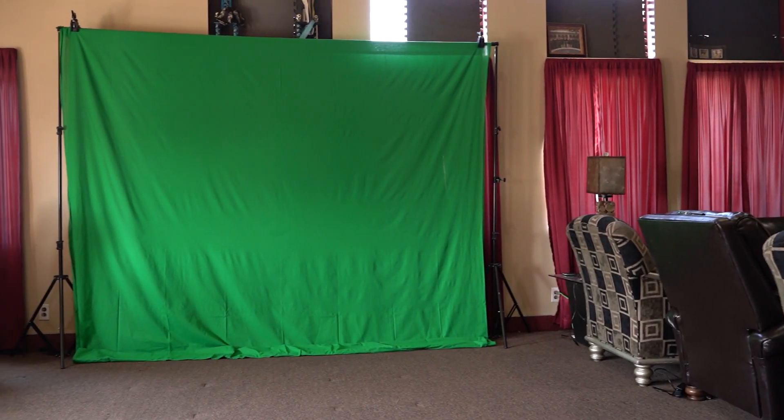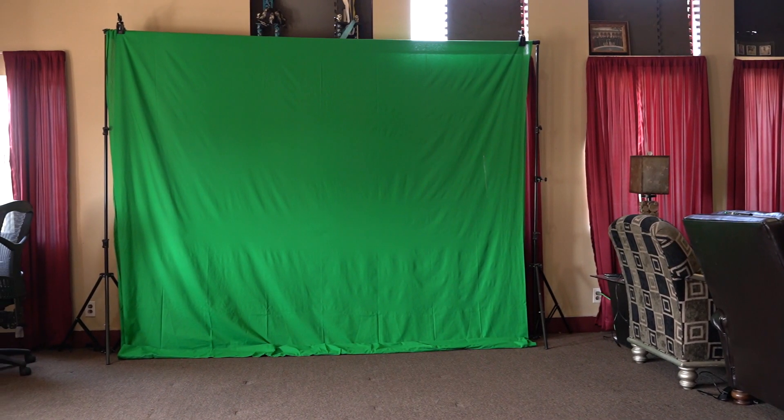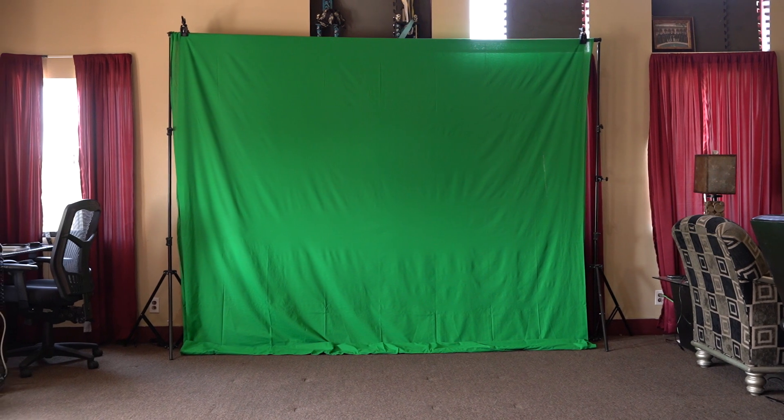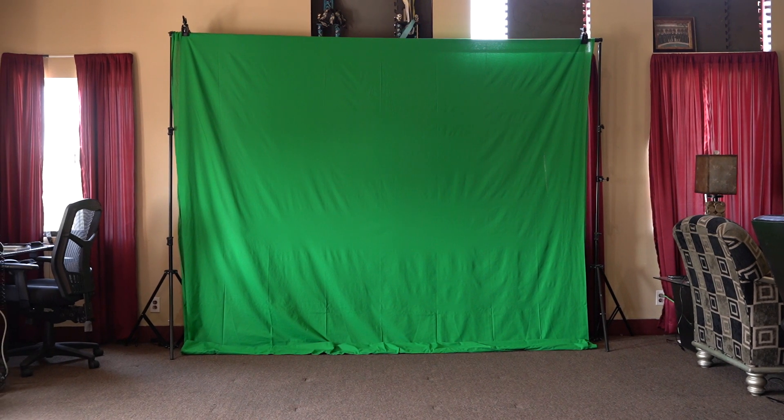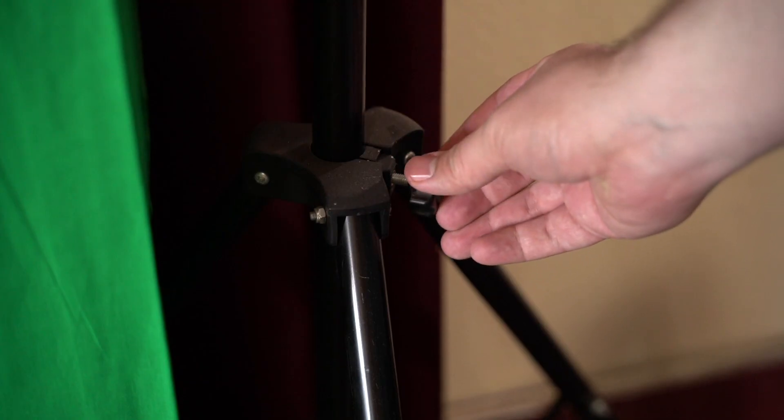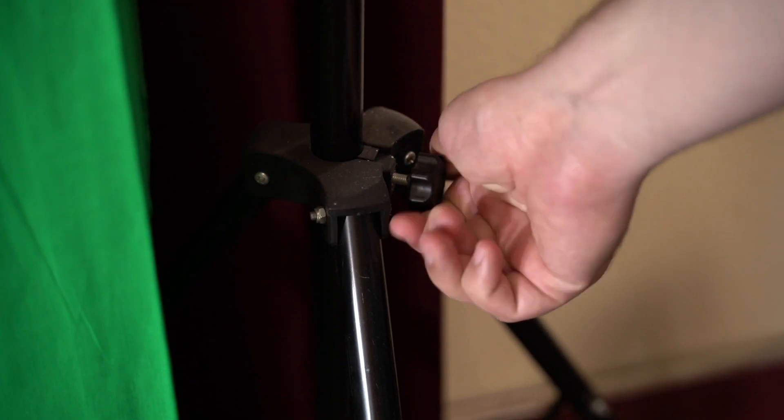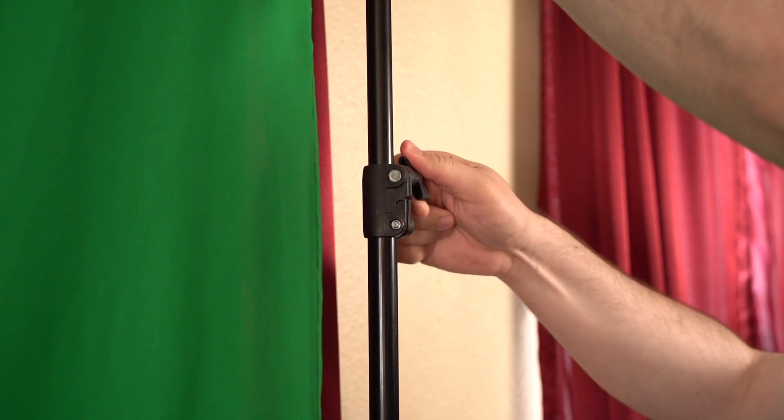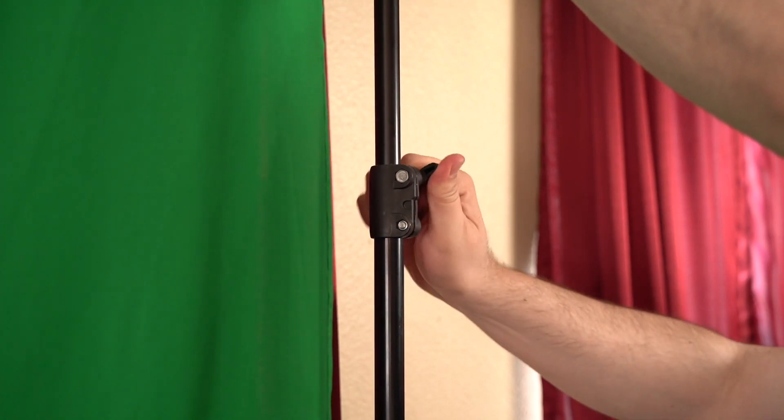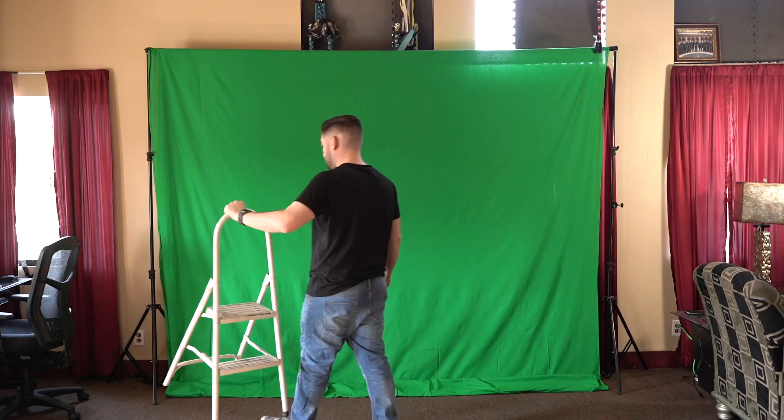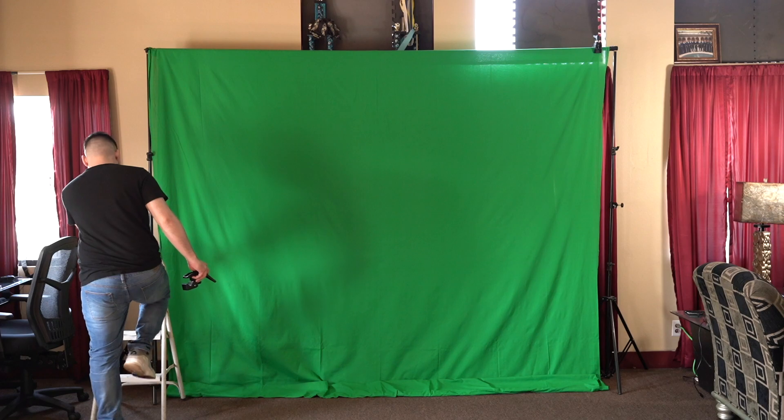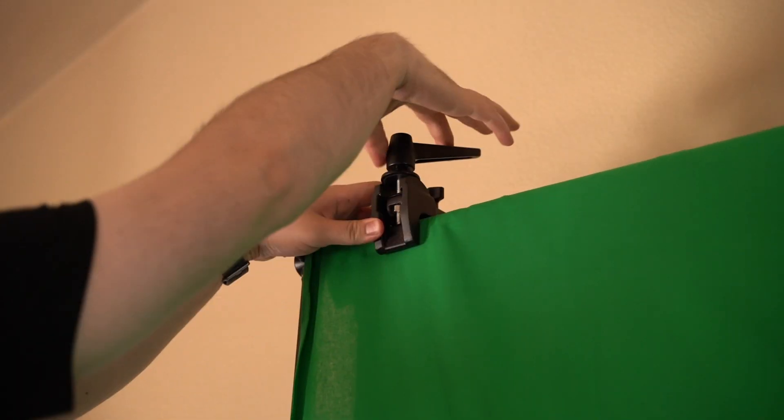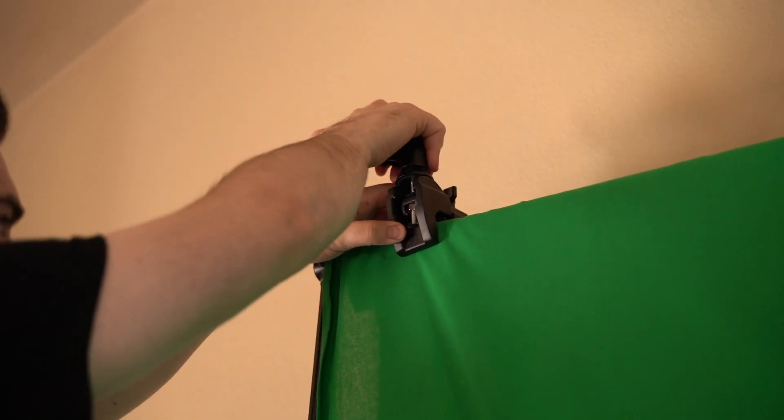I'll be setting up a muslin cloth green screen, but you can get a green paper backdrop or have a dedicated green wall. The main thing is to make sure the screen is secure, stable, and is free of as many wrinkles as possible. I went ahead and checked all the fasteners and added some clamps up top to keep the cloth in place.